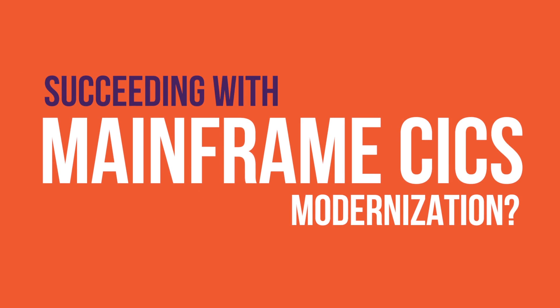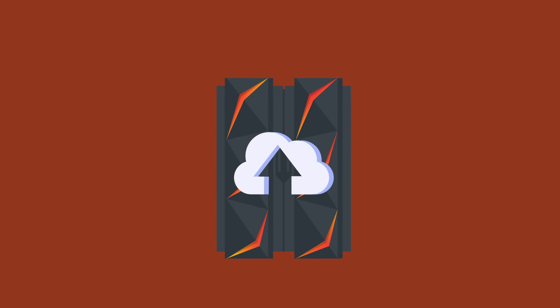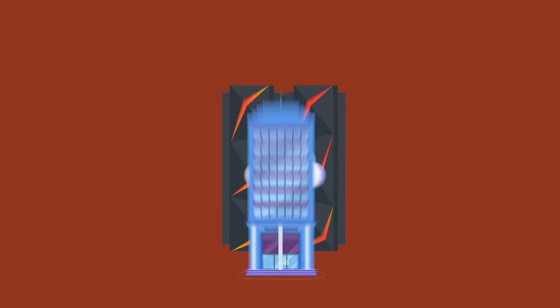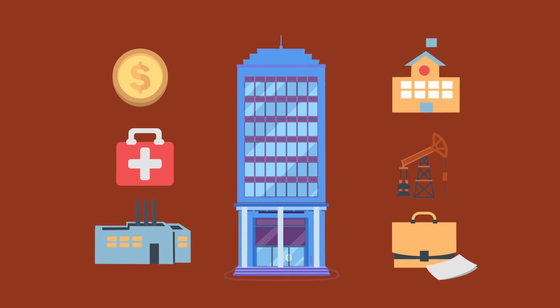How can you succeed with Mainframe Kix Modernization? Modernization is a high priority for enterprises that run core business applications on mainframes.